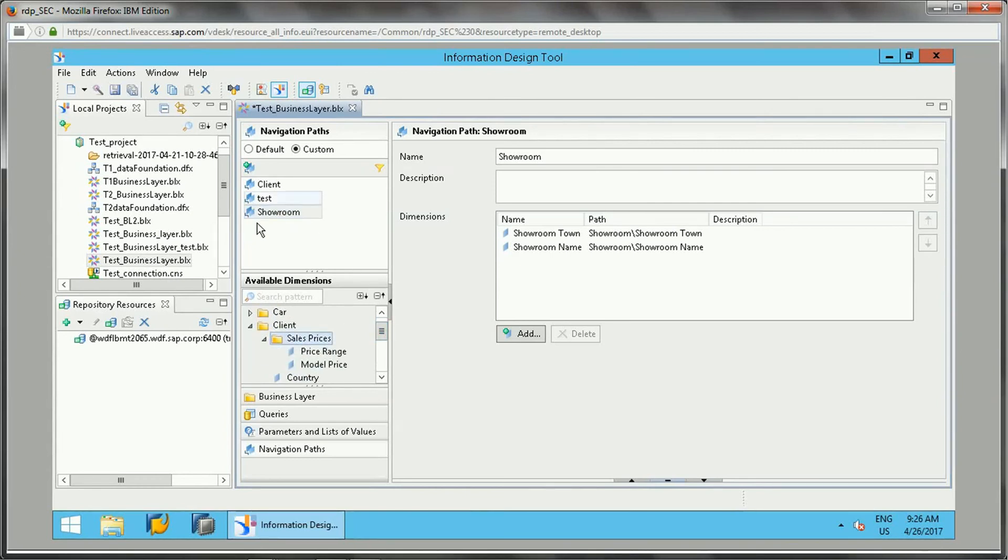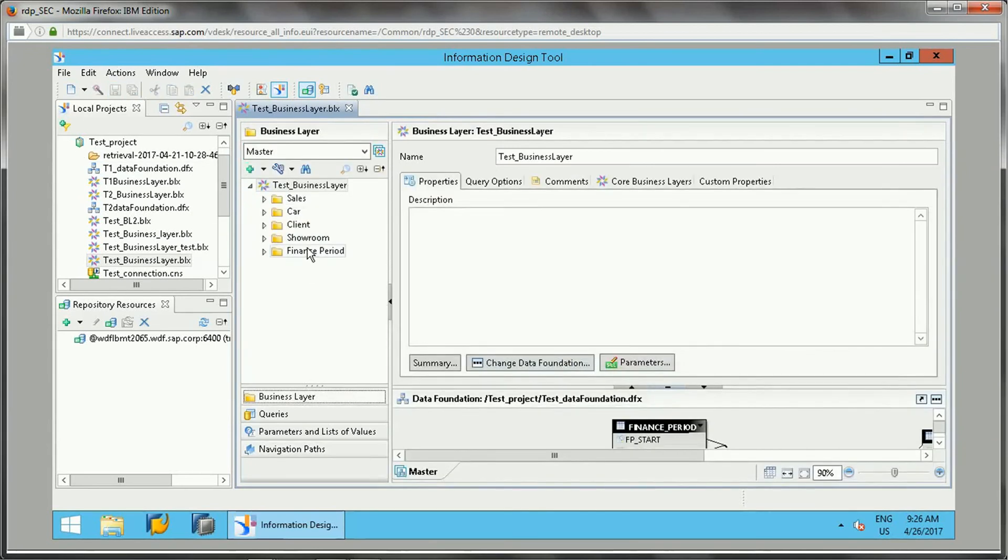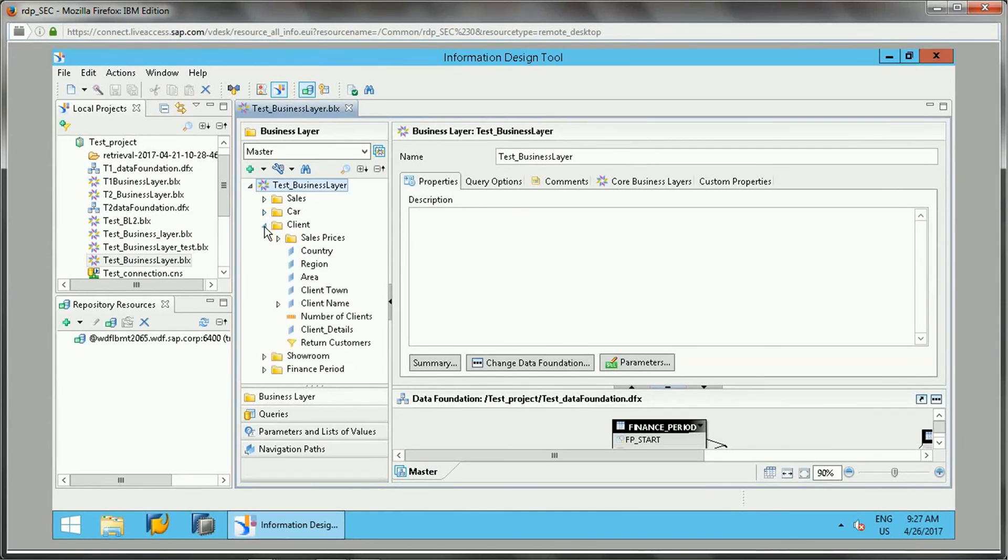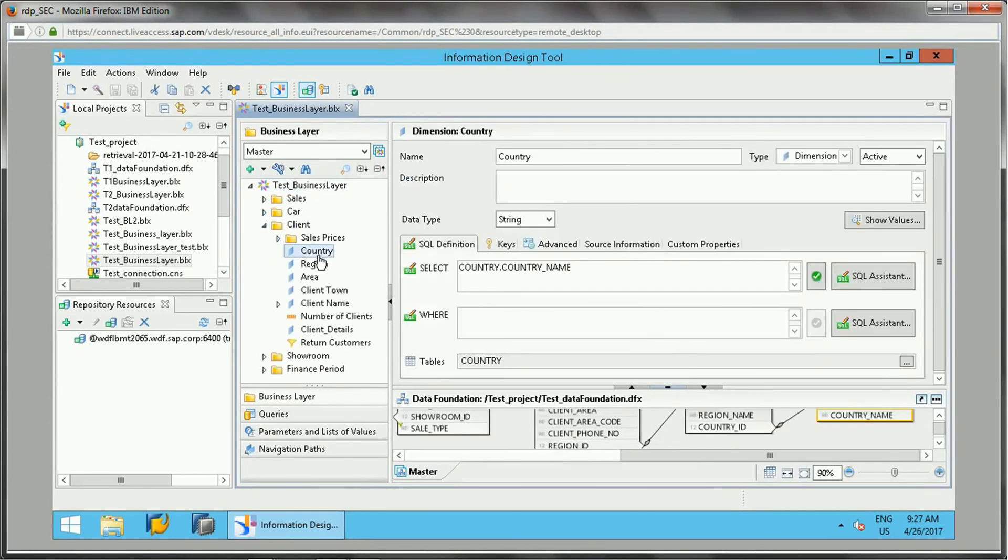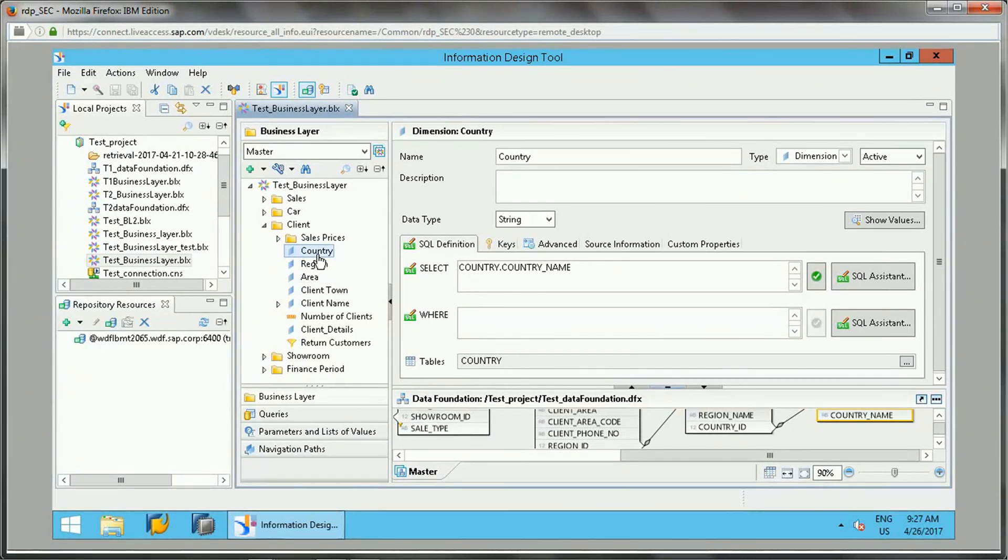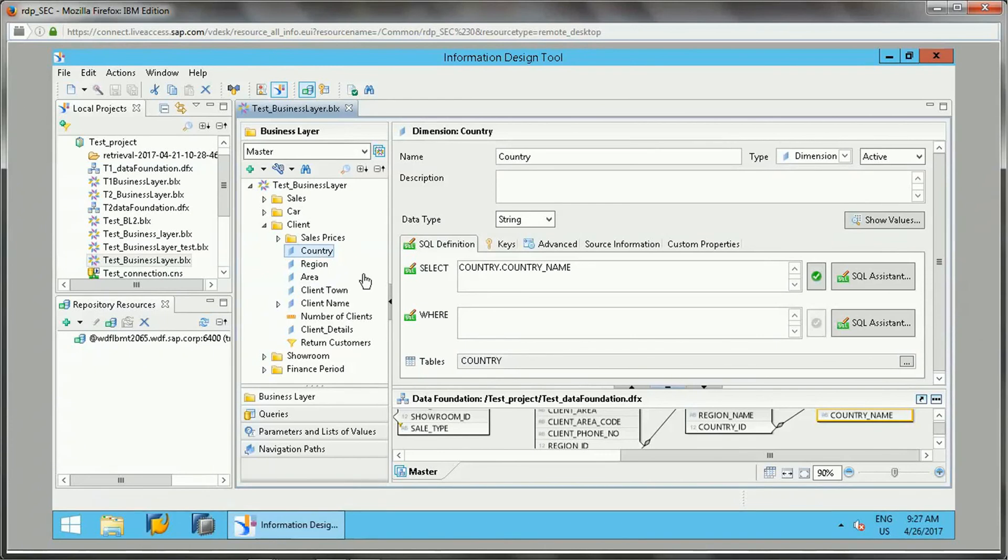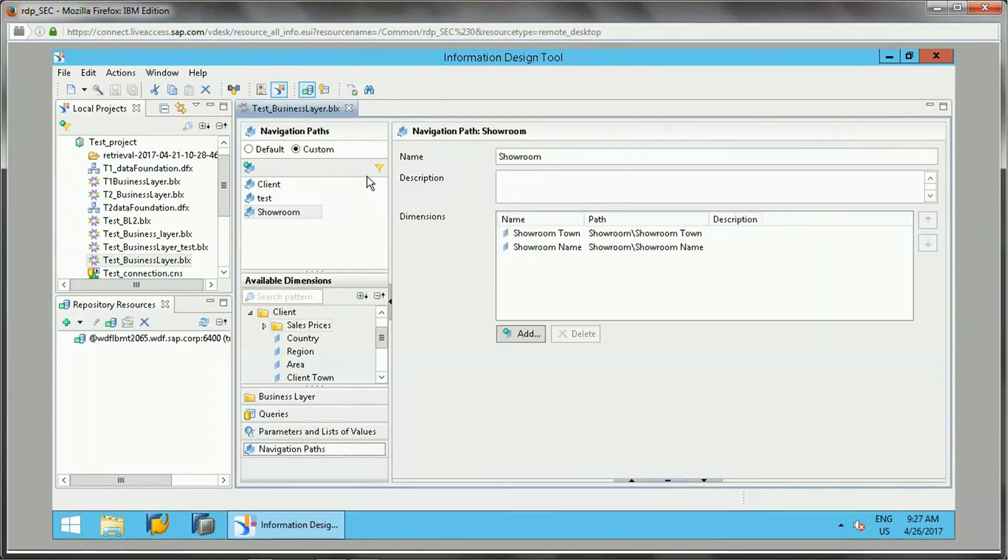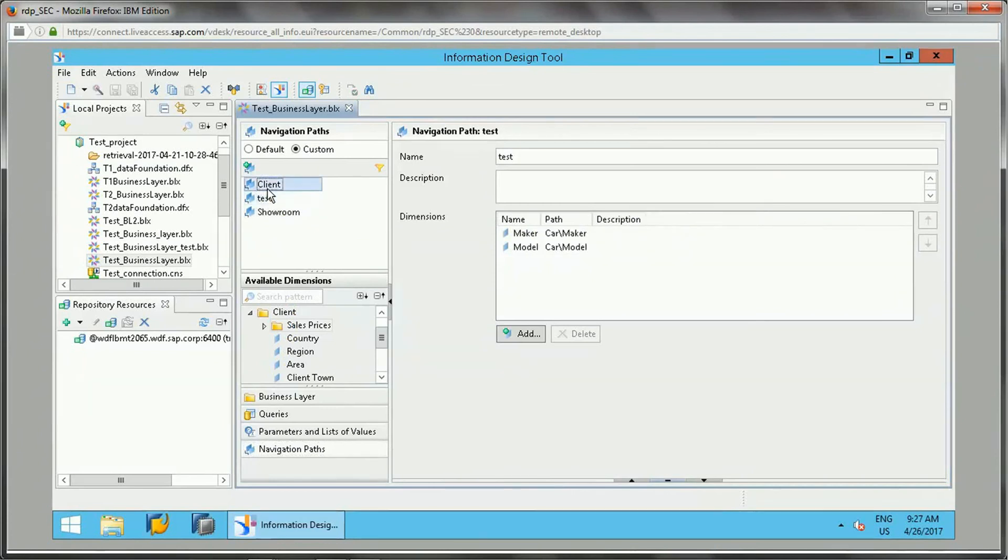Whenever we publish this universe and want to use the country object in one of the reports, when we add the country object in the Web Intelligence report, if you click on that it will directly drill to region, area, and town, one level down each time when we click on that. That is the use of navigation path.